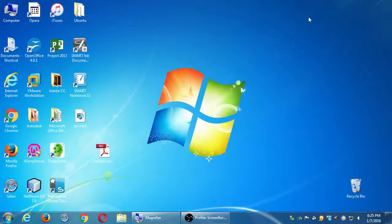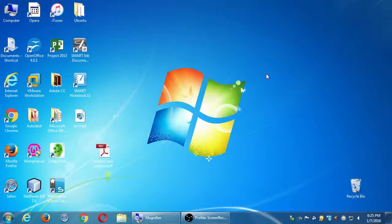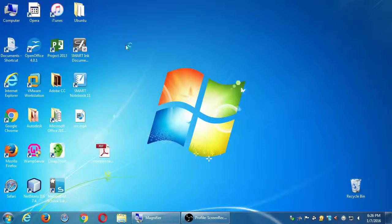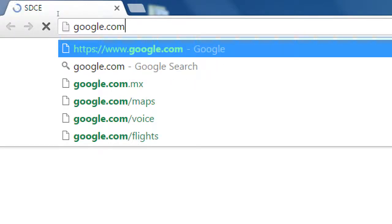For our first activity regarding SEO, we're going to do this exercise where you might have done a version of it before, but we're going to look at it with a new eye. Go ahead and load one of the web browsers on your computer. We've got all the popular ones. I'm going to go with Google Chrome and then go to Google.com.